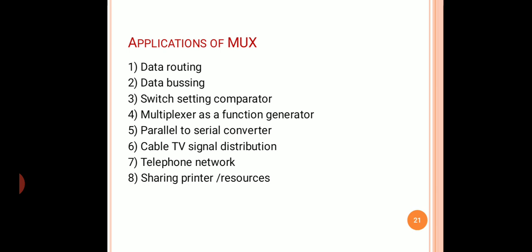In this lecture, we have discussed what a multiplexer is, its internal structure, how multiplexing takes place (with the help of an animated video), multiplexer trees, how to implement a combinational circuit using multiplexers, the folding technique, and the applications of the MUX. Thank you.